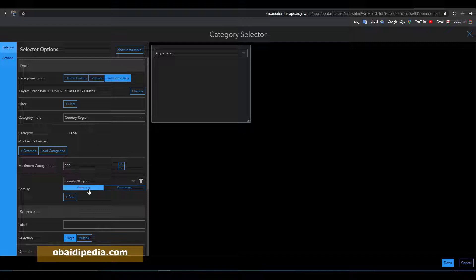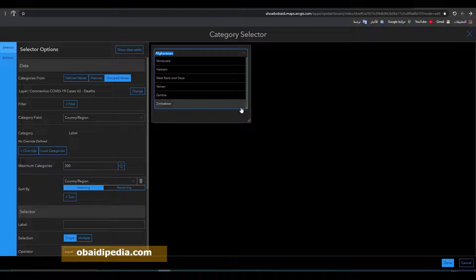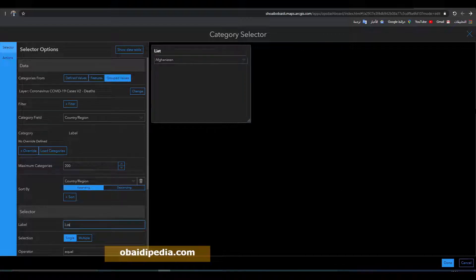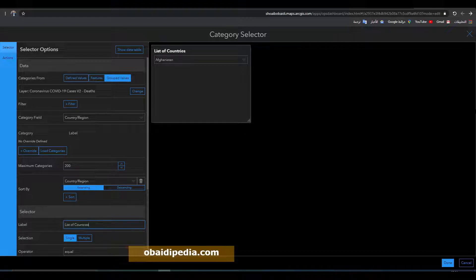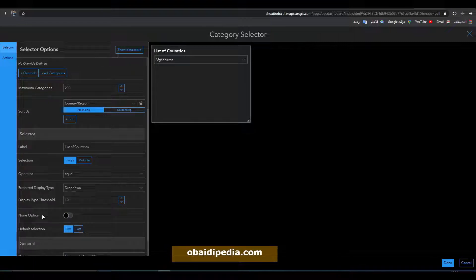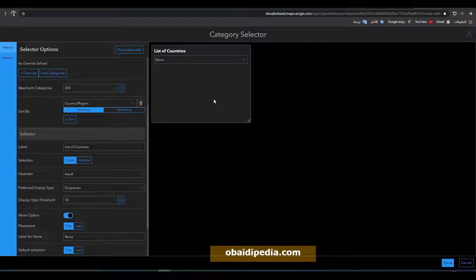Set the maximum number of countries to display — for example, 200. It will be ascending, so first Afghanistan will be displayed and at the end Zimbabwe. You can sort that. Give it a label like 'list of countries'. Also choose 'none' so that it displays information about all countries by default.